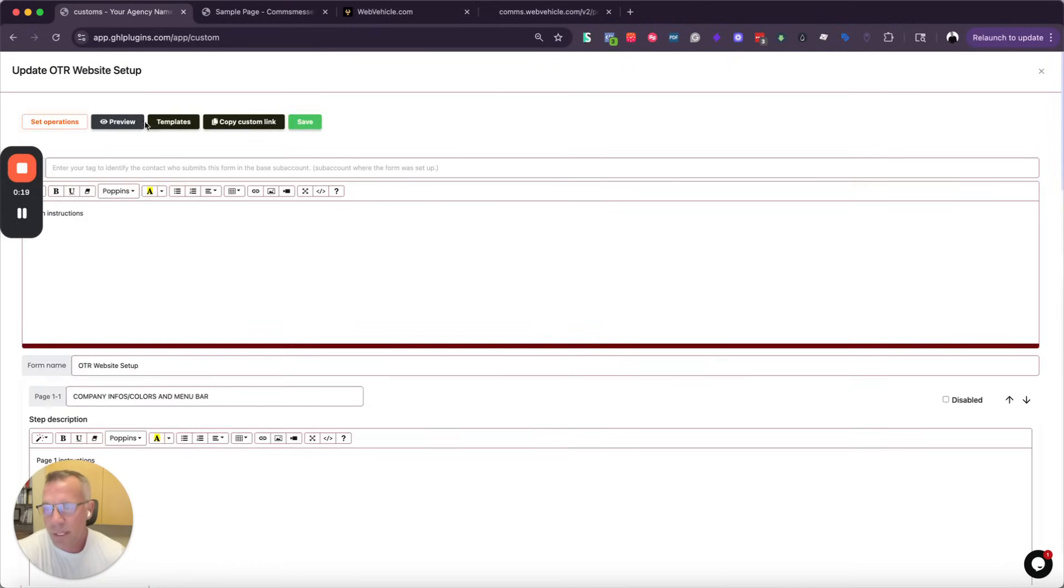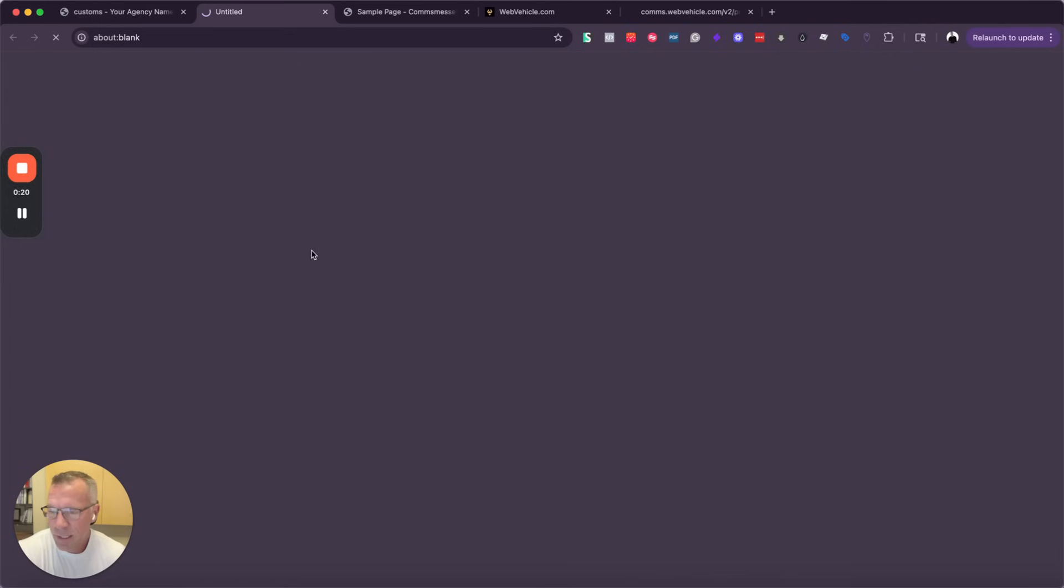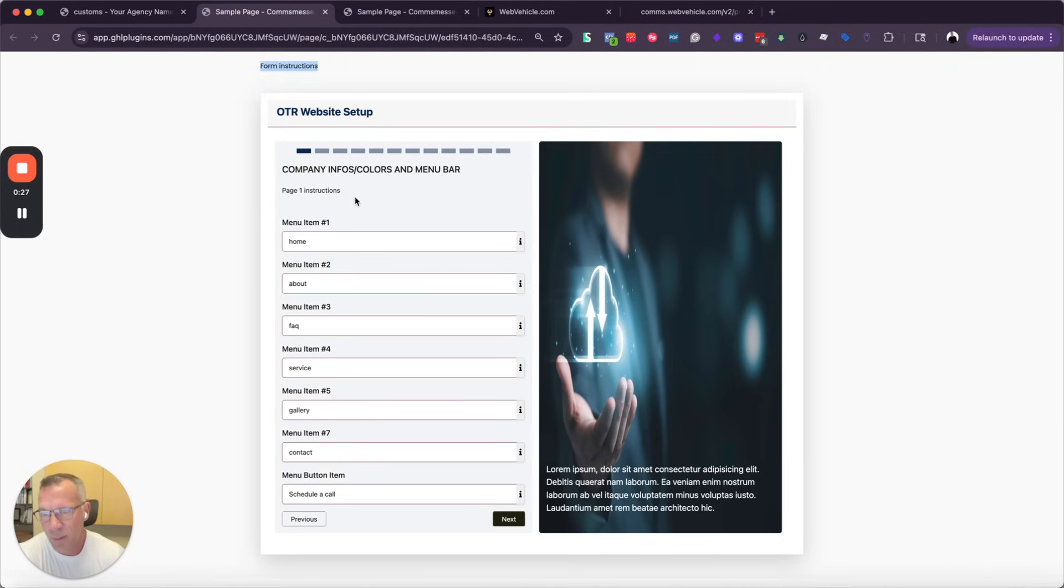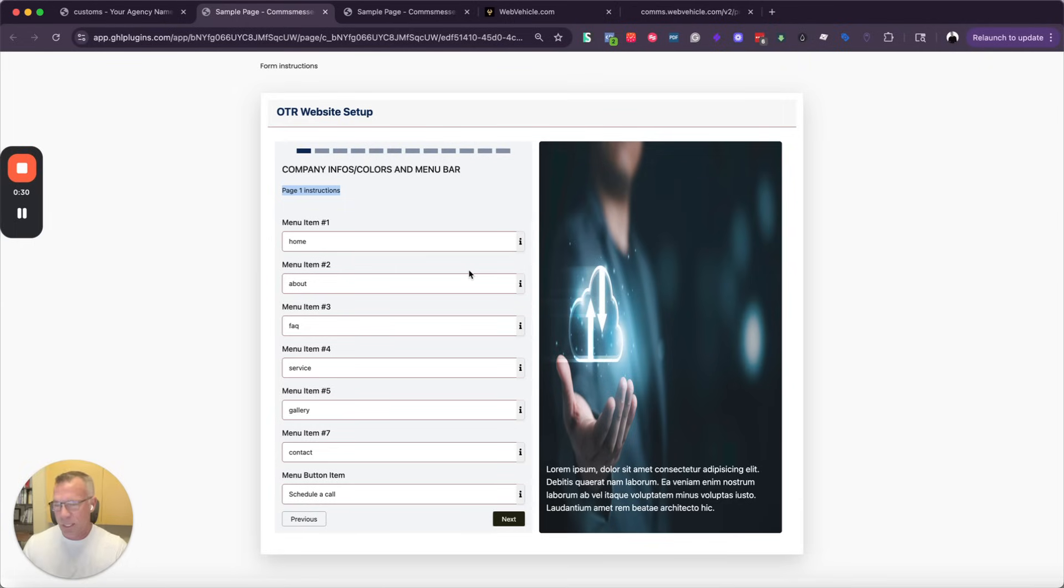Now, if I click preview, it's going to be set up the way that I want it. Of course, we changed the style of this. You can add form instructions, page one instructions, you can change the color, you can customize the font, everything that you want to do to make it more attractive.